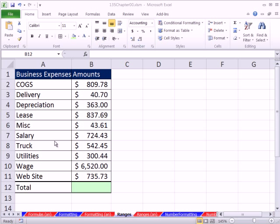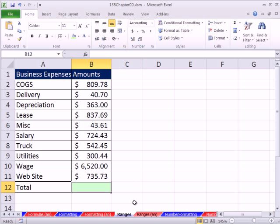Welcome to Excel 2010 Business Math video number 4. If you want to download this workbook — 135 Chapter 00 — click on the link below the video. In our last video I said we're going to jump to number 4, but I have one little trick I want to show you here about ranges of cells.